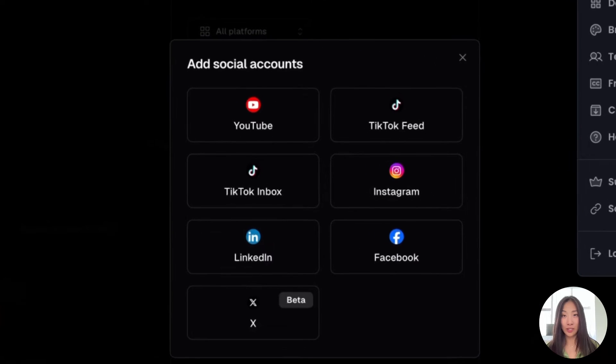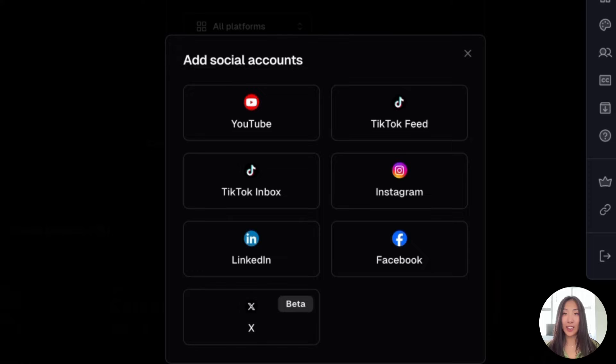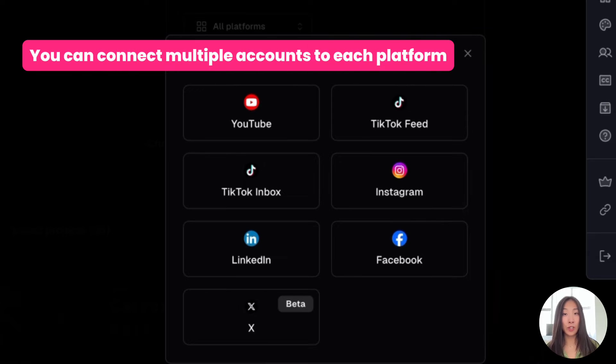We support posting to YouTube, TikTok, Instagram, Facebook, LinkedIn, and X. And you can connect multiple accounts to each social media platform.